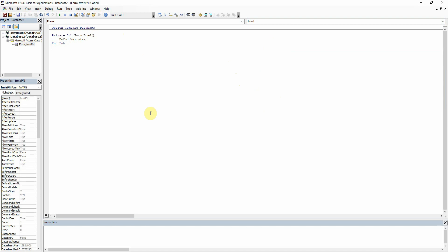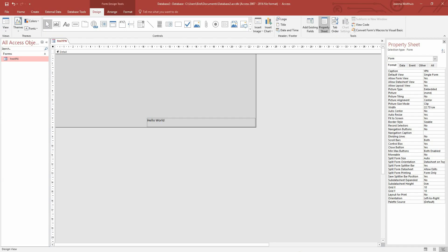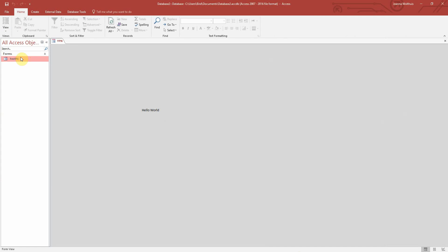So not very exciting yet. So we'll just save that. And when we go back here, we can double click that. We know there that it's gone full screen. It says YPN here is the caption we set. And we've also got our label there saying hello world.